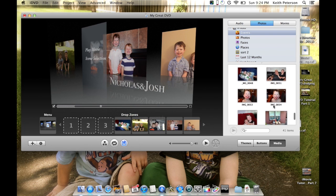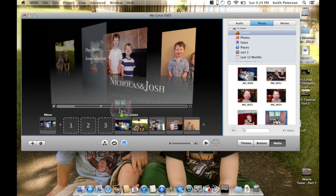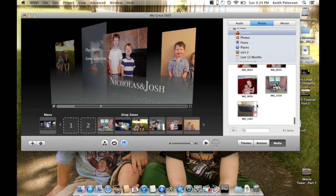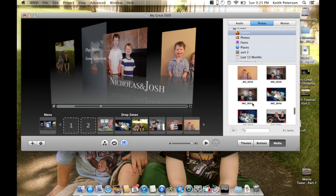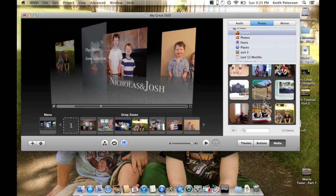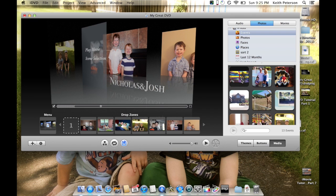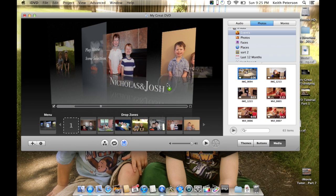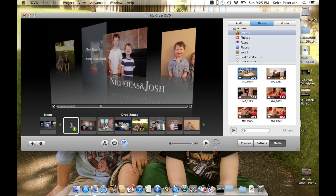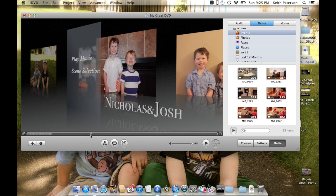Obviously, if you had a theme to your project - a family trip or whatever - you would want to put some of your best shots in here. I'm just grabbing some random shots. I also want to add a video just to show you that you can add a video. It might freeze up just a little bit depending on your machine, especially if you're recording the screen. That didn't take very long.